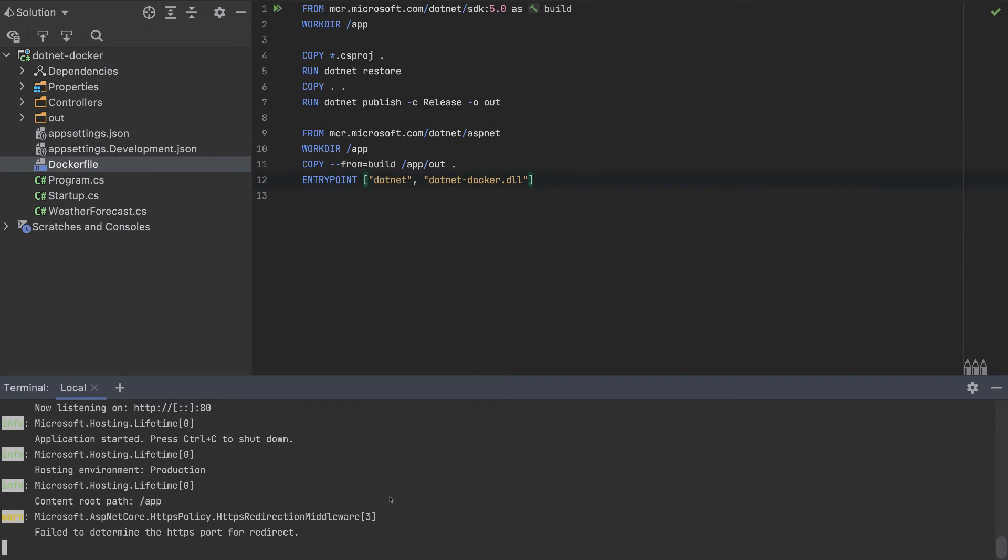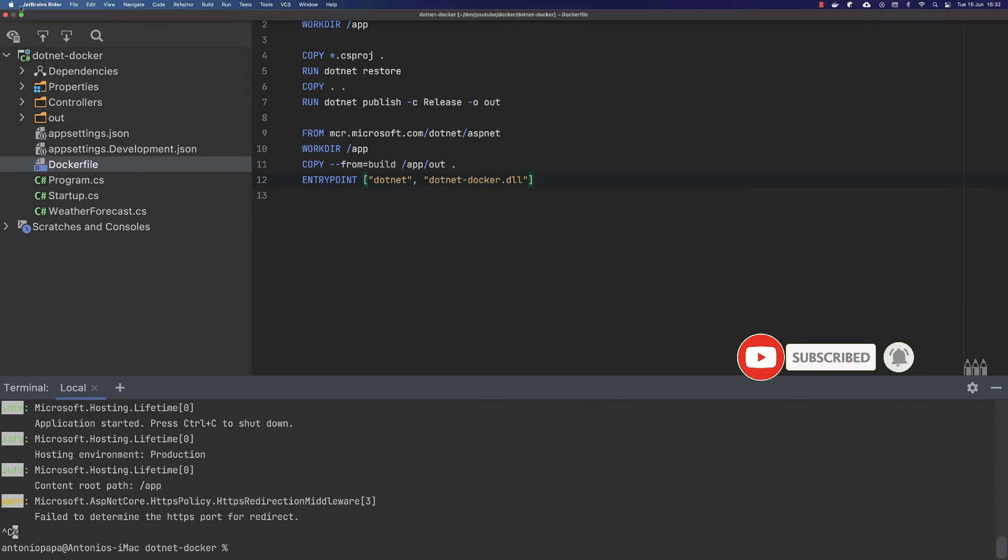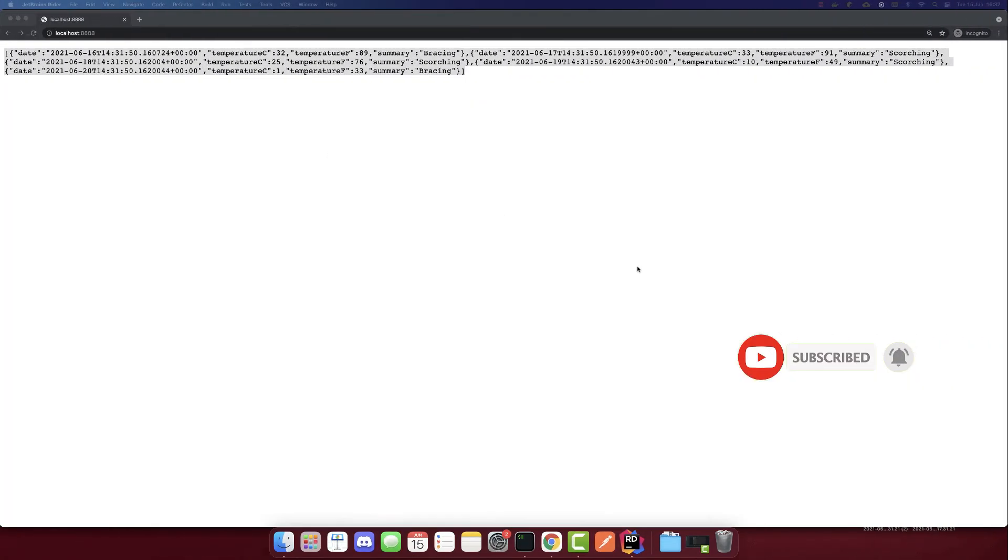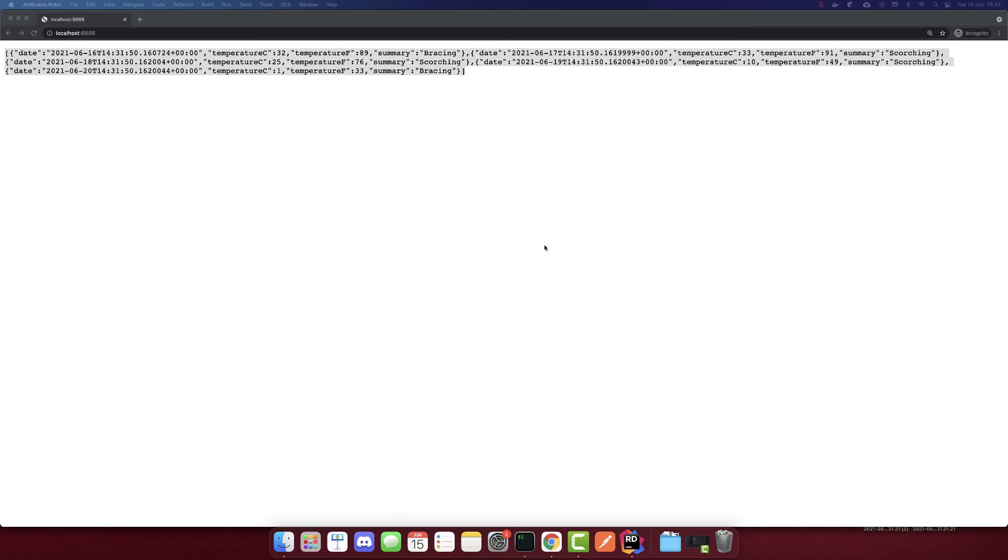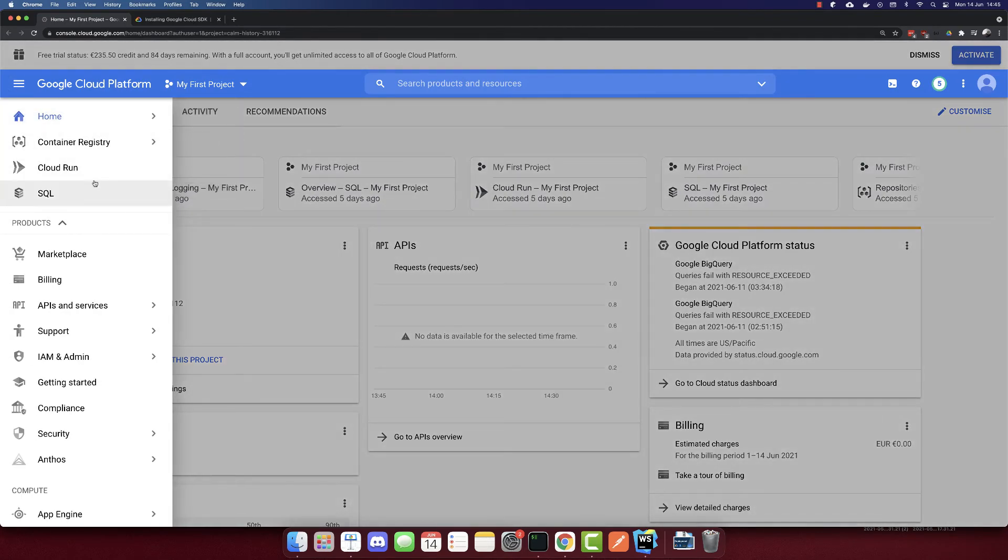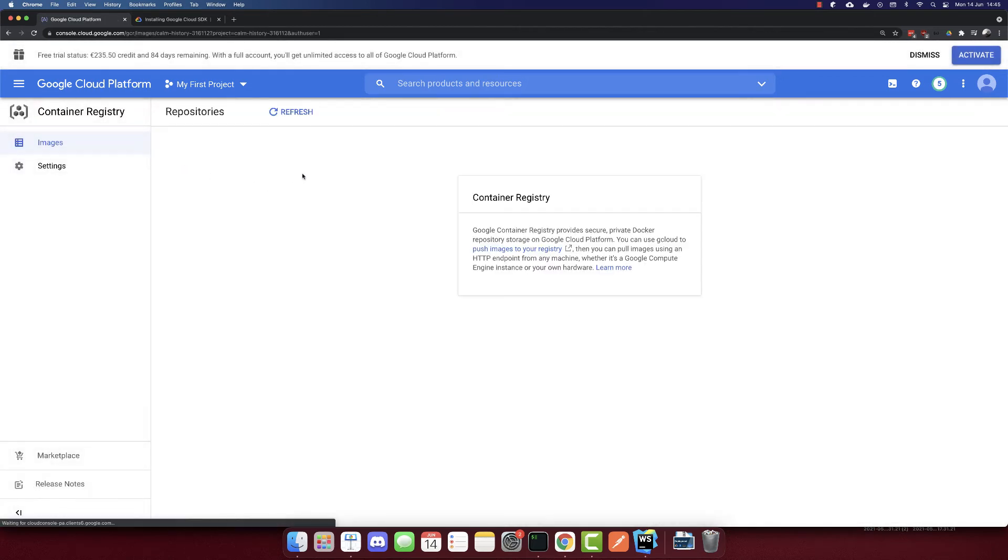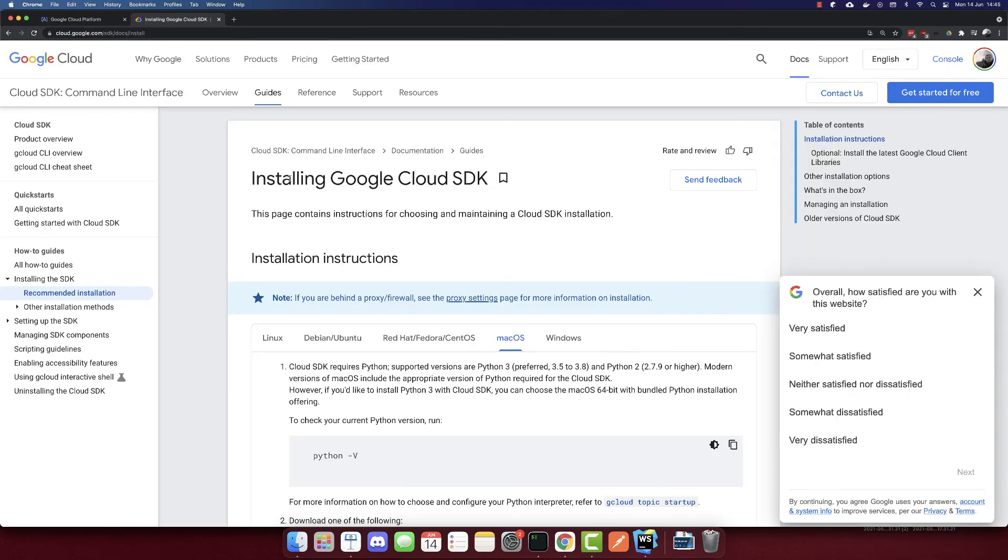This container has been built, and now we need to push it to the cloud. I will close also this IDE because we don't need it anymore. I'm logged into my Google Cloud Platform now, and we will use two services: Container Registry and Cloud Run. Let's go to the Container Registry. Before adding anything here, we need to install a Google Cloud SDK.